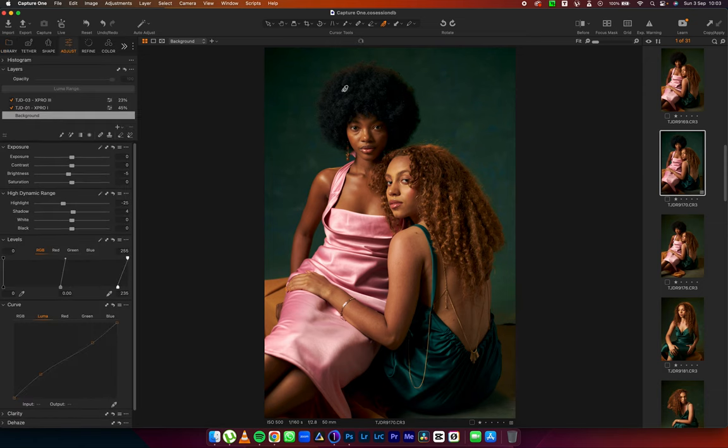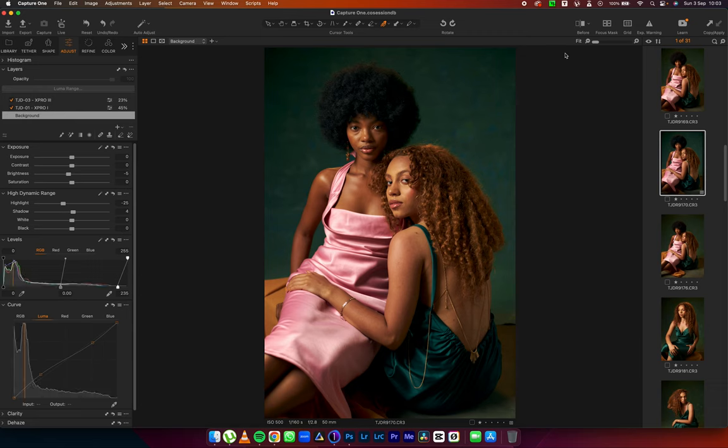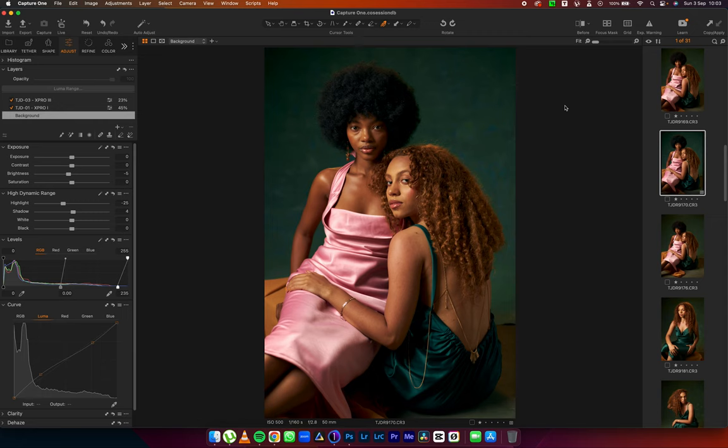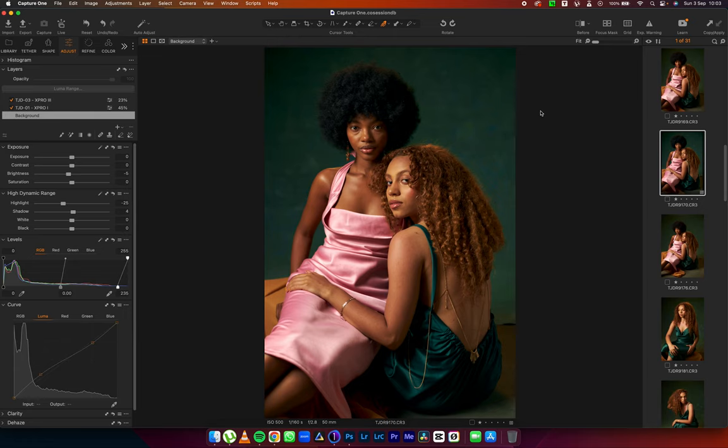And if you're wondering where you can get them, a link will be left in the description box below. This is the before and this is the after. I love the direction of how the color grading sets this particular image. And thank you so much for tuning in and I know it's been quick, it's been fun and I hope you learned something new. I'll see you in my next video. Peace.